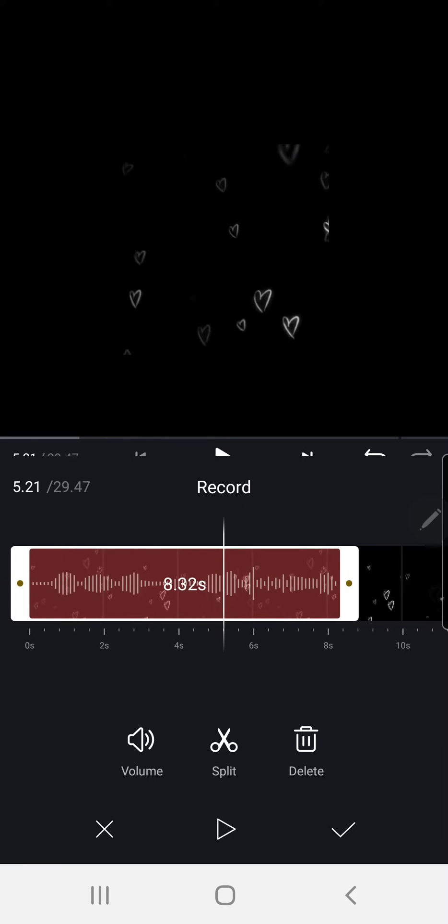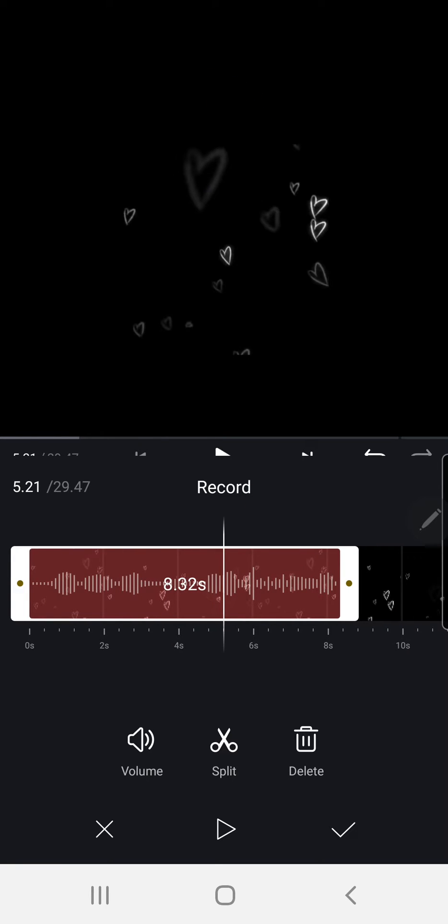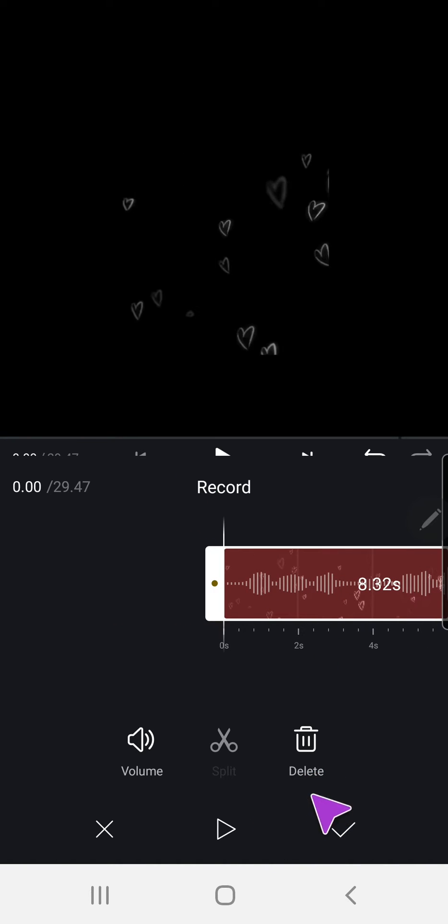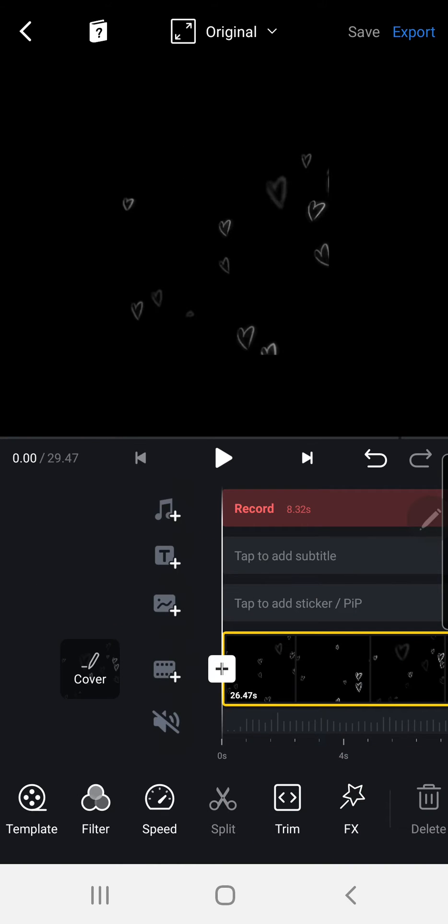And when you're satisfied with it just press the checkmark button and then you can play it and this is what you'll sound like.